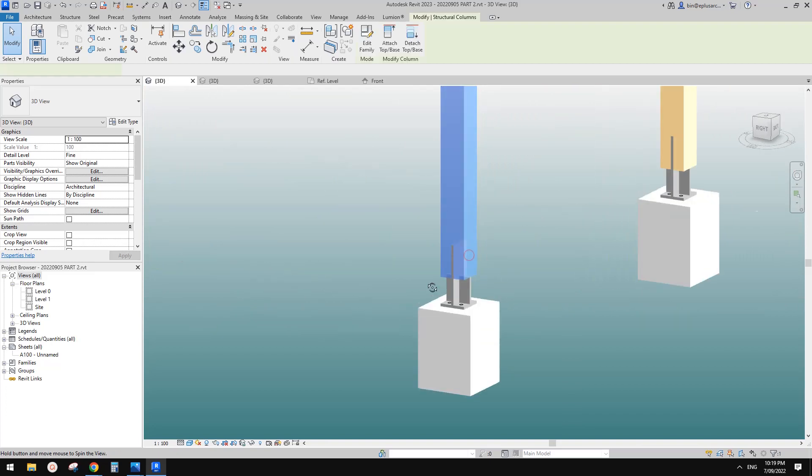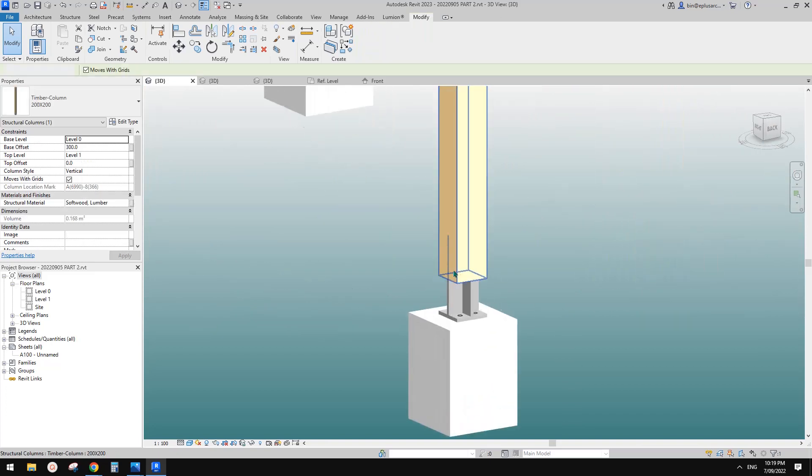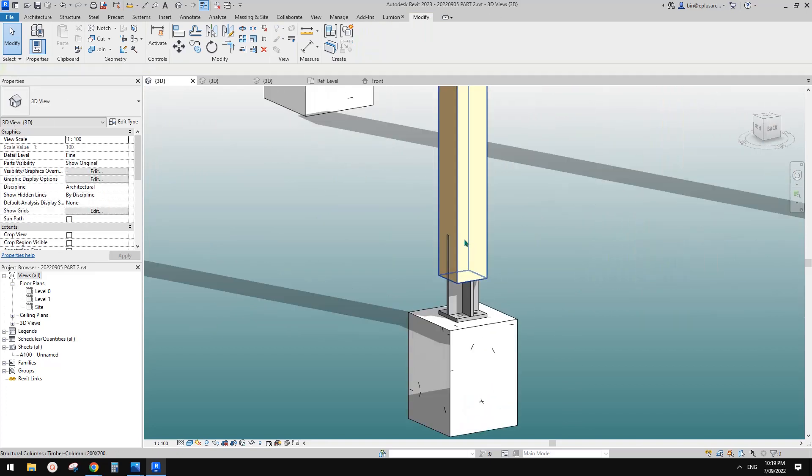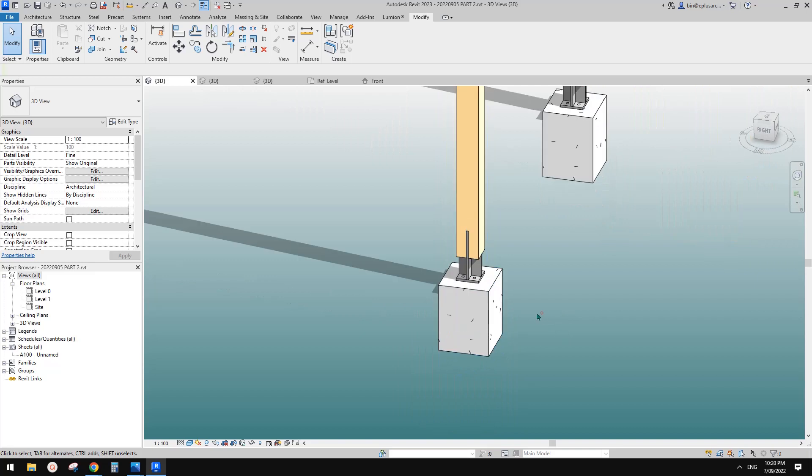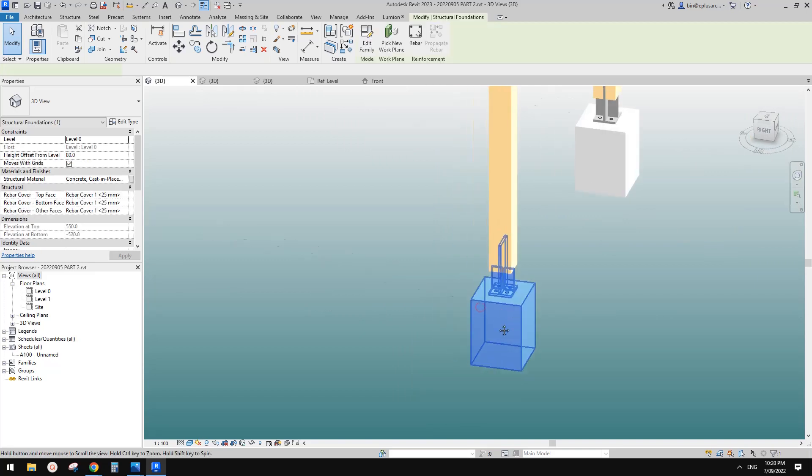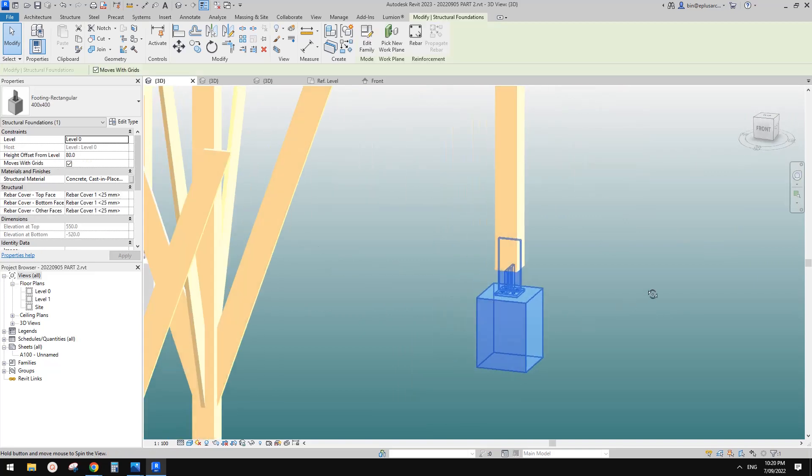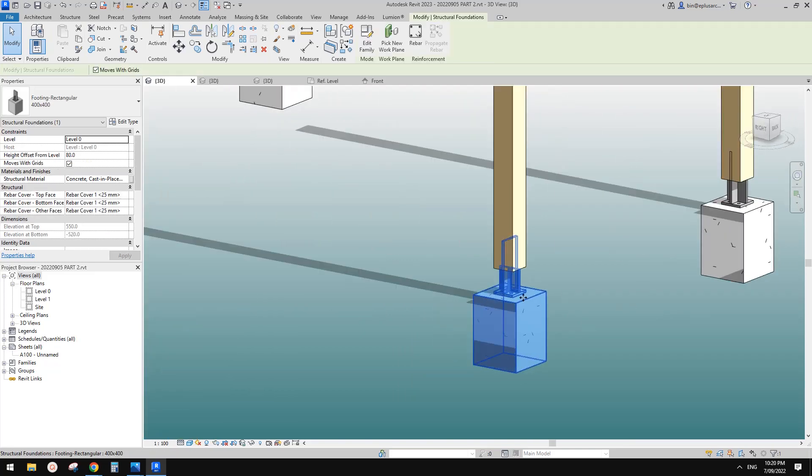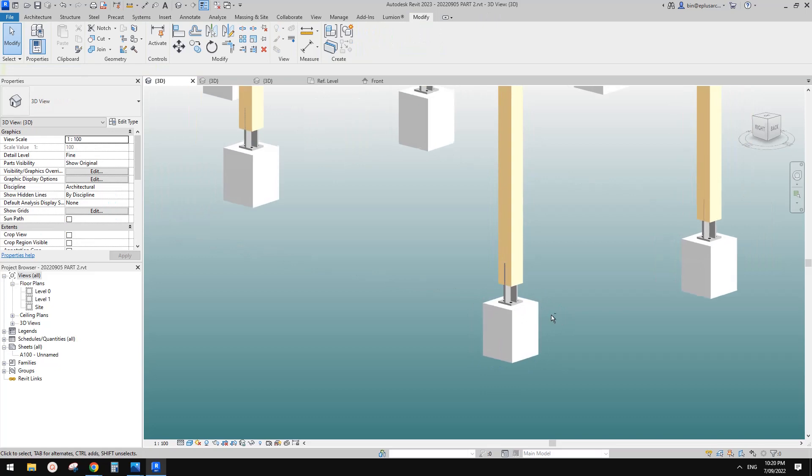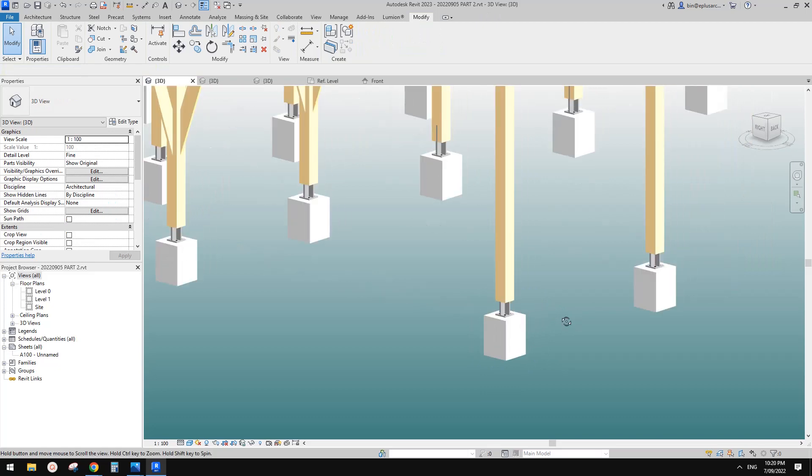So yeah, so this is it. So now it's perfect. And then probably if we add a little part there, so it will look nicer. So this is it.